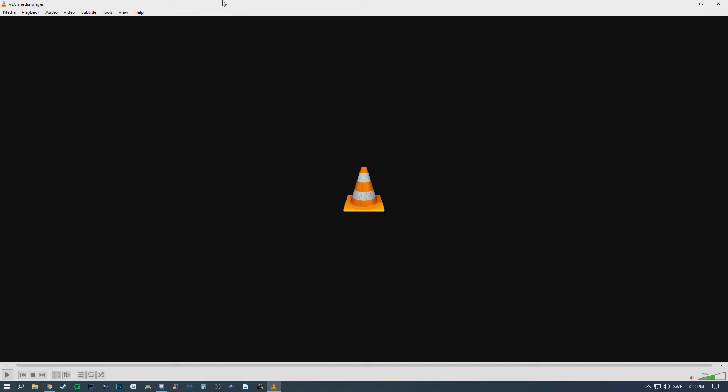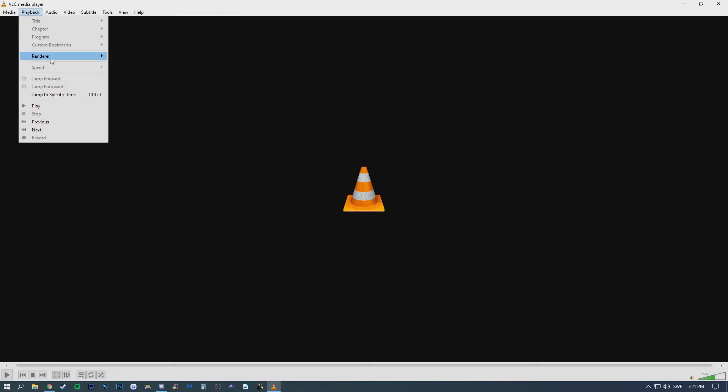When you open VLC, go to Playback, then Renderer, and here you can find your device.